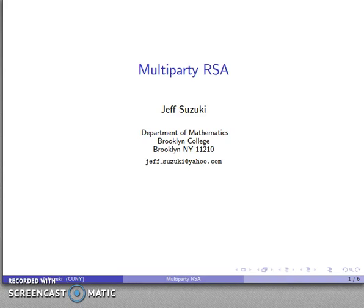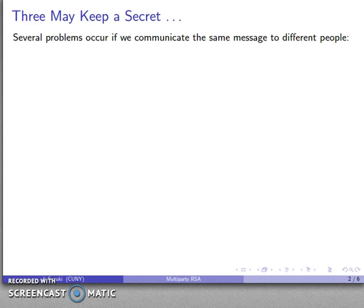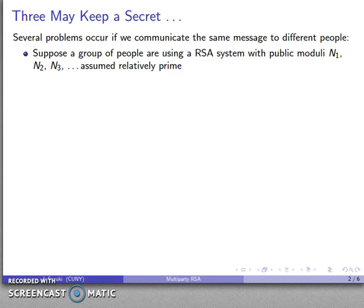What happens if we try to apply RSA to a multi-party communication? Ben Franklin knew exactly what would happen because he once said three may keep a secret provided two of them are dead. The problem is that we run into difficulties if we're communicating the same message to different people. If public moduli are not relatively prime, we could use the greatest common divisor of some of them to recover the factorizations of the moduli.